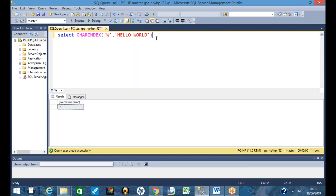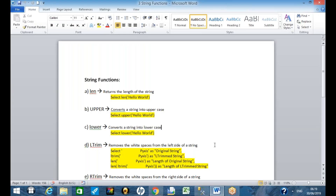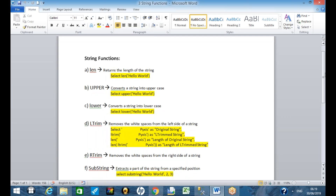We were talking about single row functions yesterday. Single row functions are those which get executed for every line fetched by the query. We discussed a few functions like Len, Upper, and Lower — these were all of string type, meaning text category.